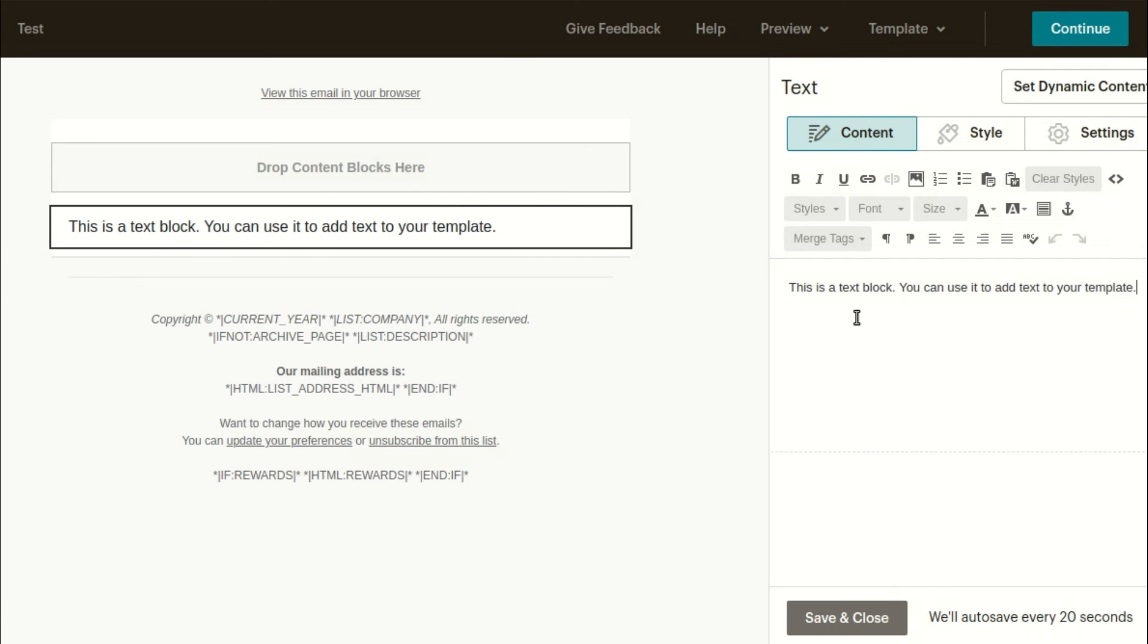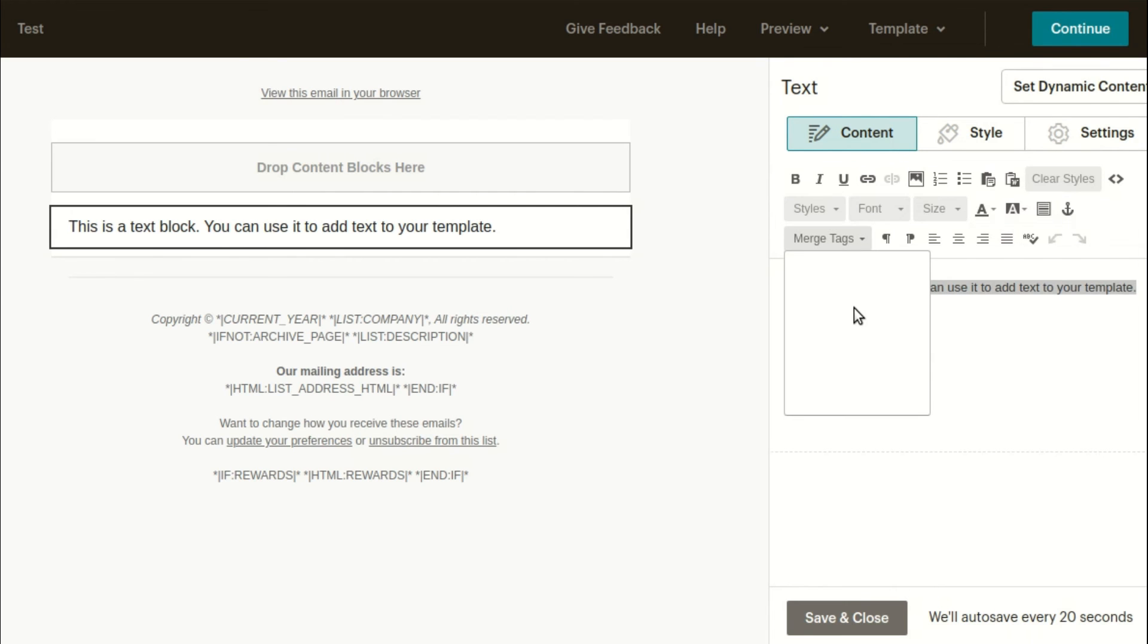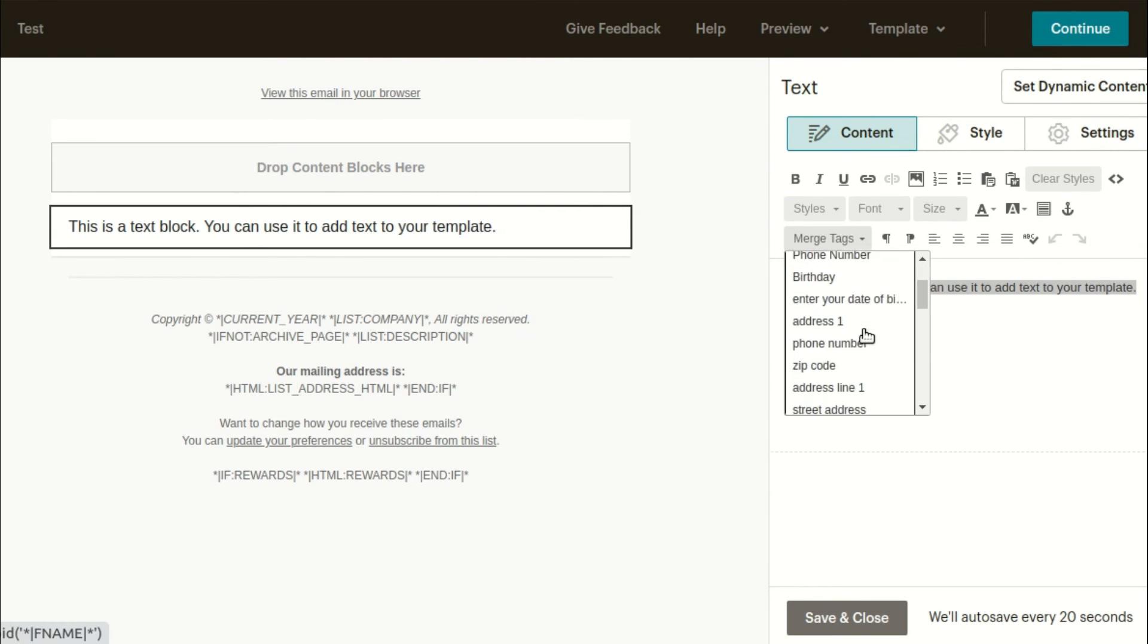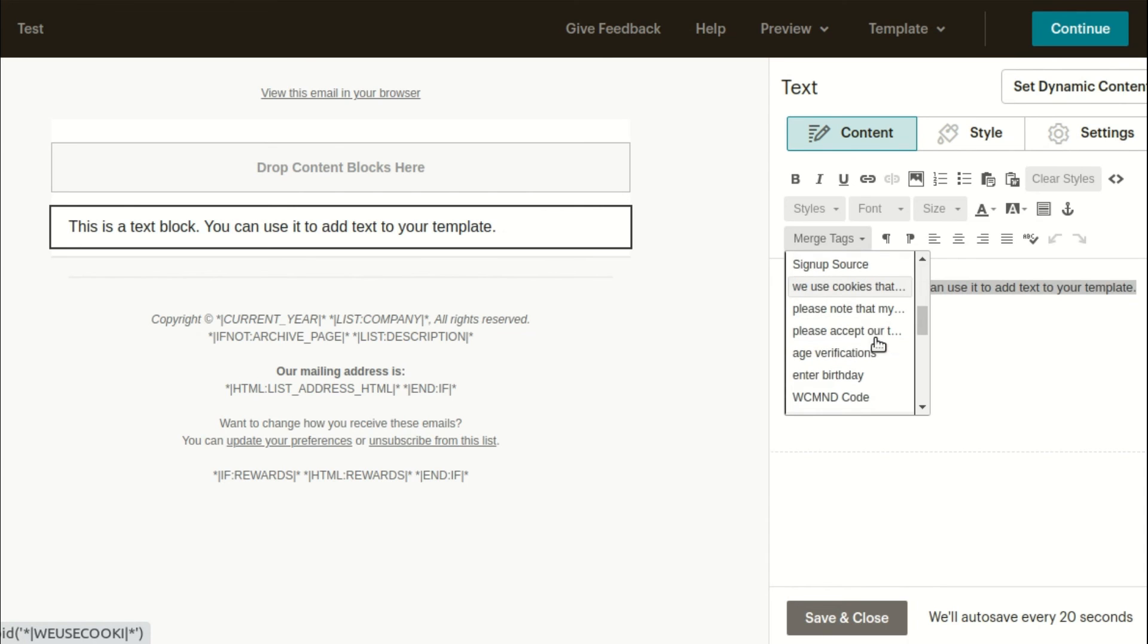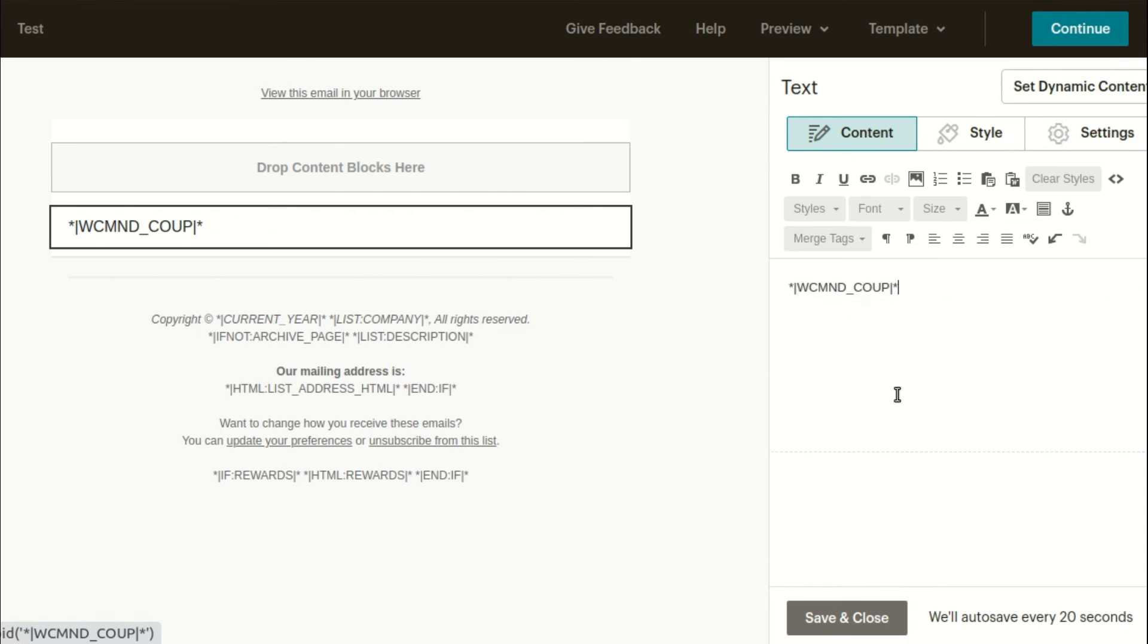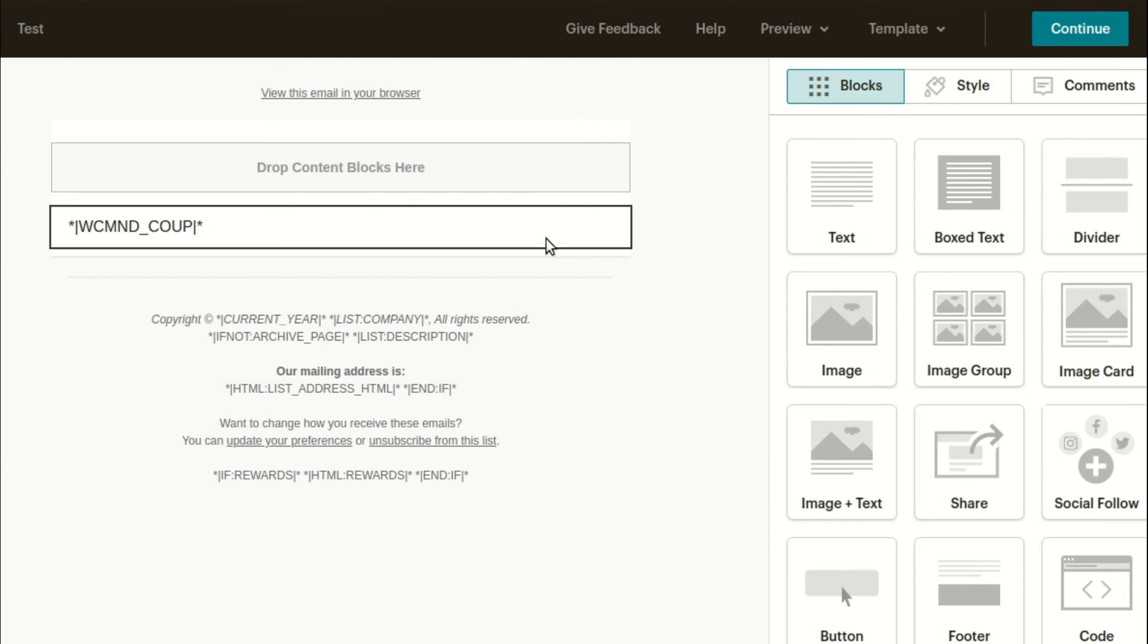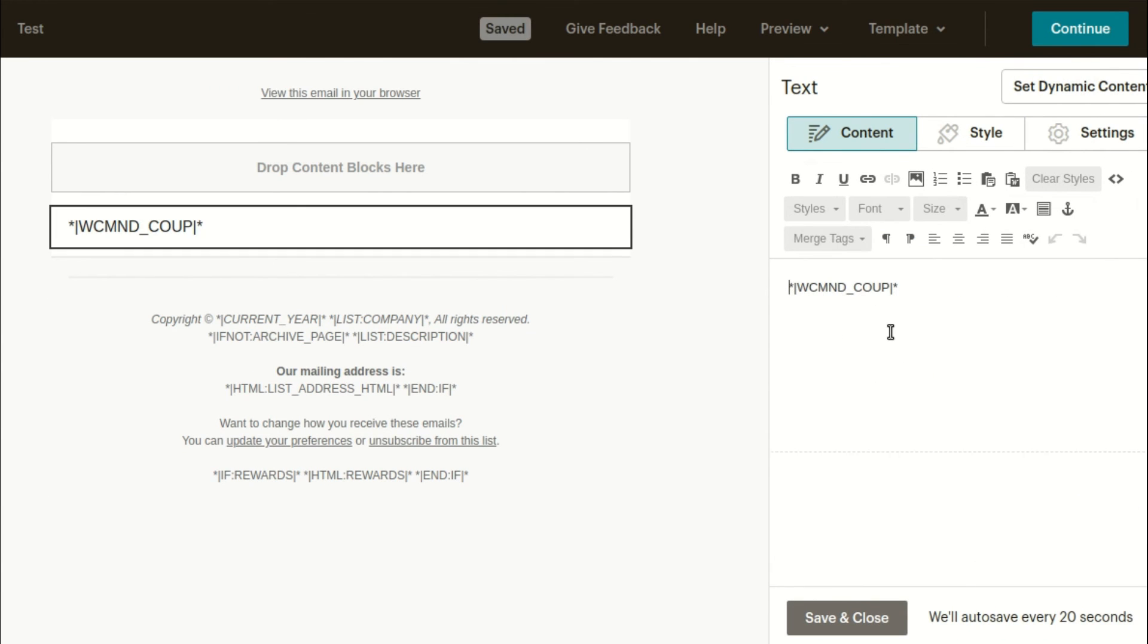Here you can see the merge tags, select the WCMND coupon option from the list. It will also include the merge tag in the field. This is sufficient to display the coupon code to a subscriber who has received a discount coupon via the WooCommerce MailChimp Newsletter Discount Extended plugin.